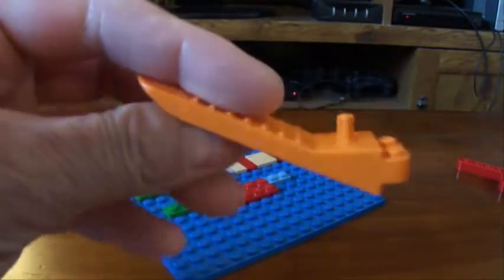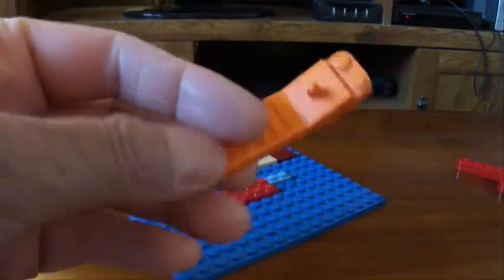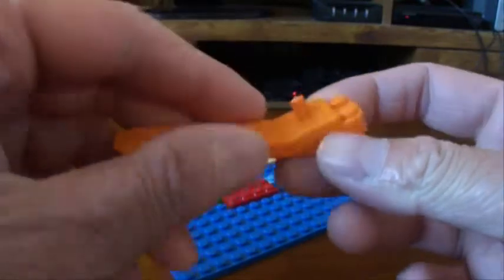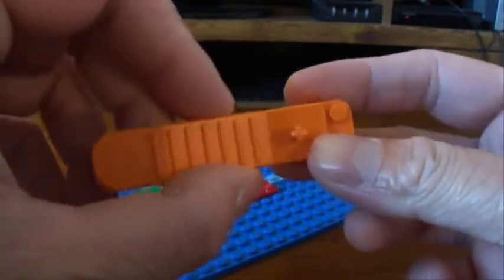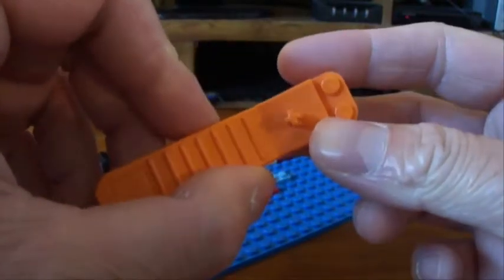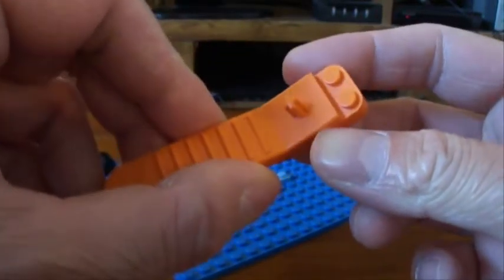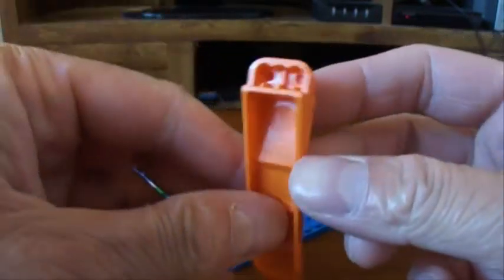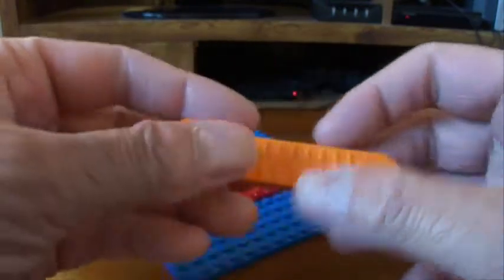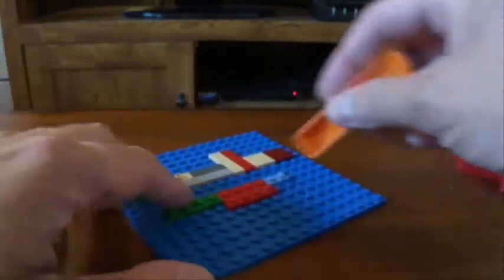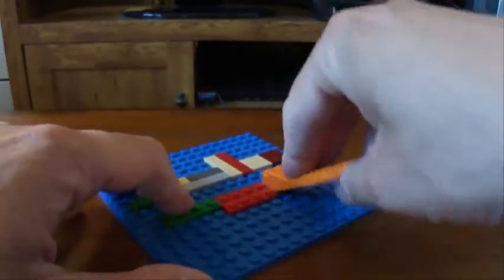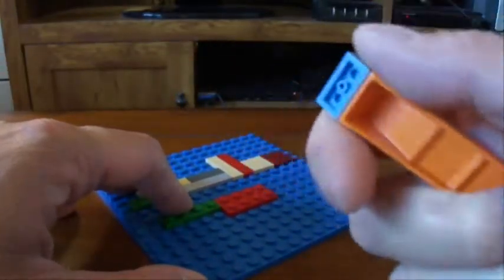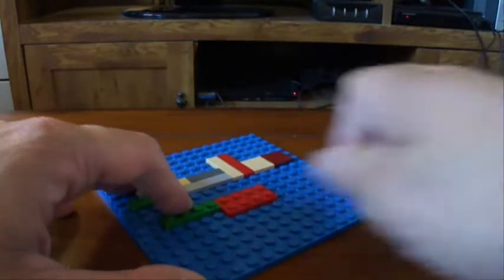Besides being orange, the other main difference is that it's got this little thing at the top for removing Technic pins. And this works just like the other one as far as removing the plates, so you just comes up really easily.